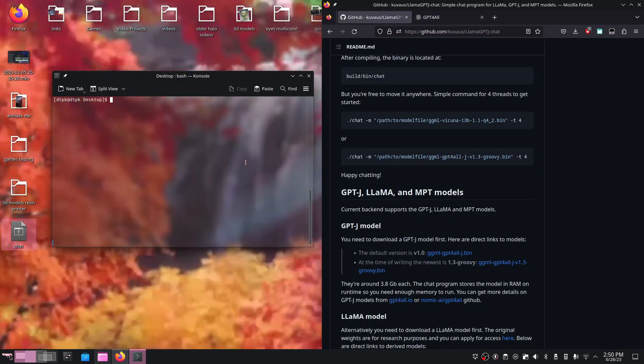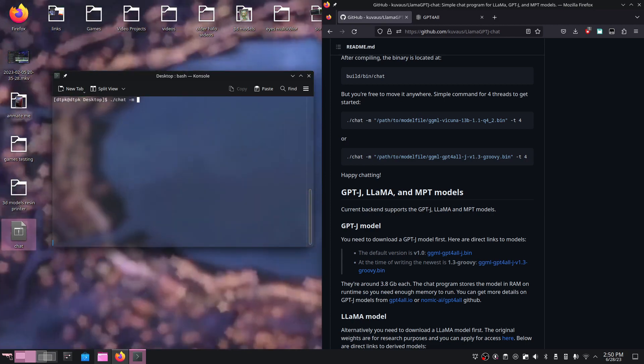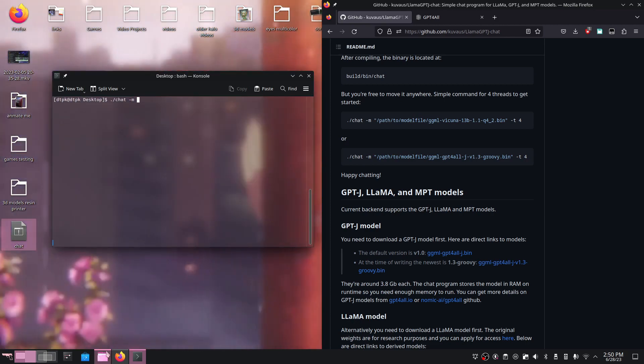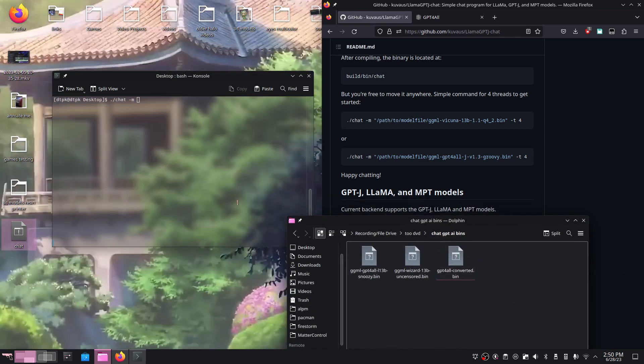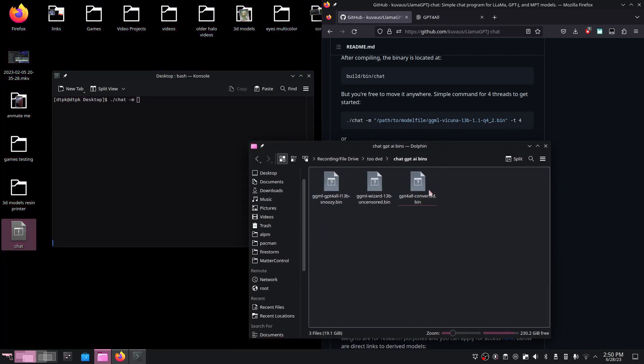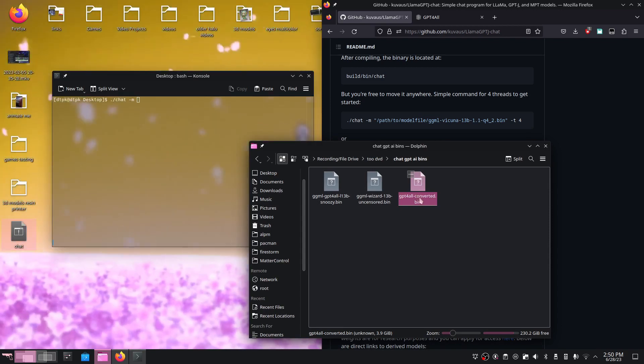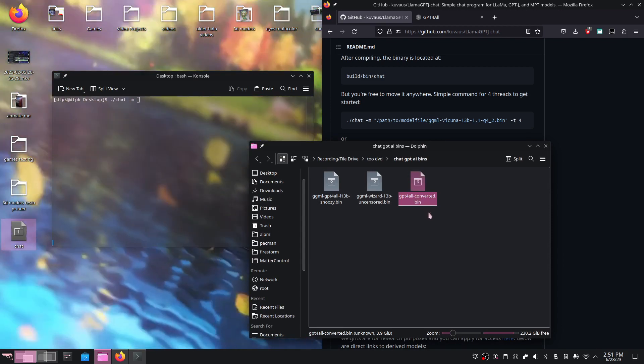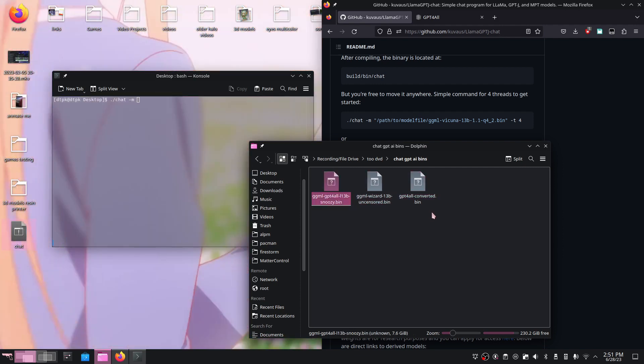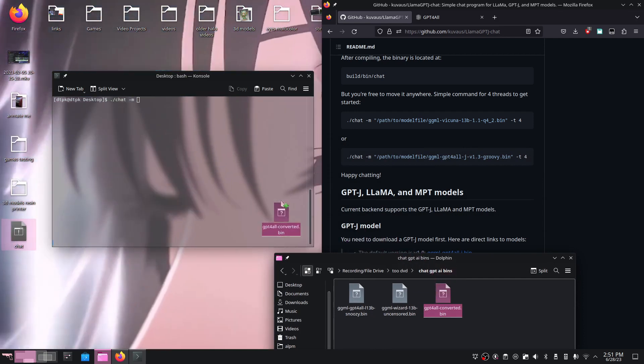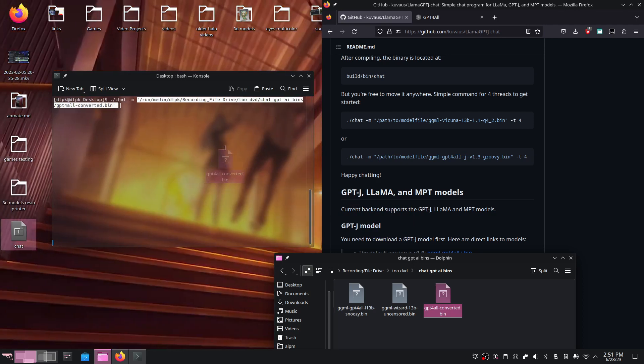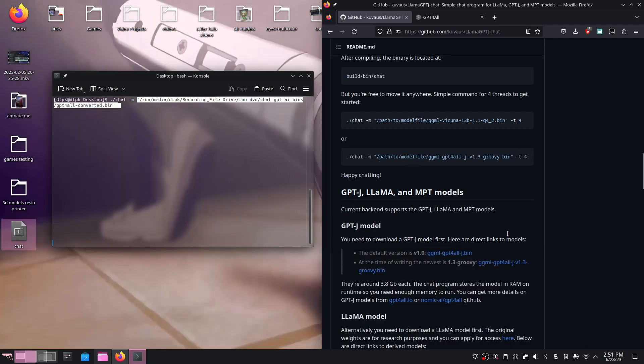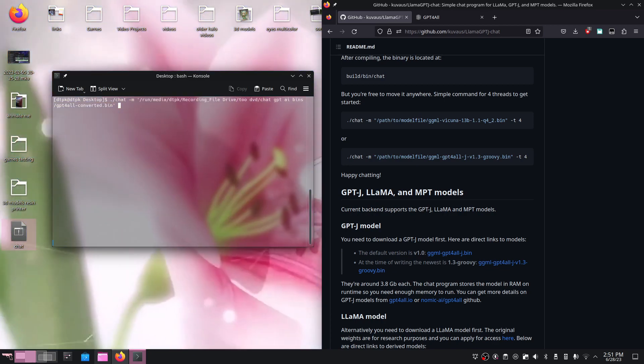From here, all we do is type ./chat and -M to specify our bin file path. In my case, since they're on another drive, I'm going to open a new window and drag and drop them into my terminal. Before I do, like I said, the bin files rely on having RAM space available, and since I'm recording, I don't have much RAM available, so I'm just going to use the smallest bin file I got, which is this GPT4All generic bin. I'll just drag and drop it into the terminal, and we're good to go.